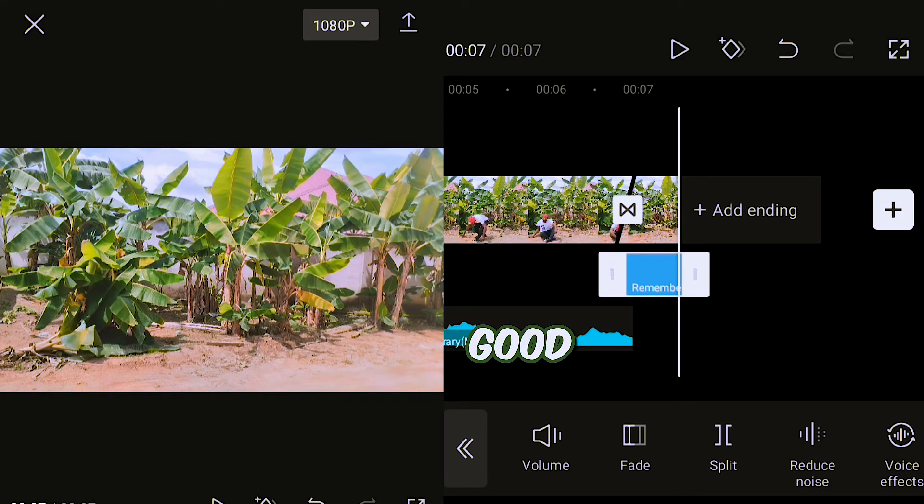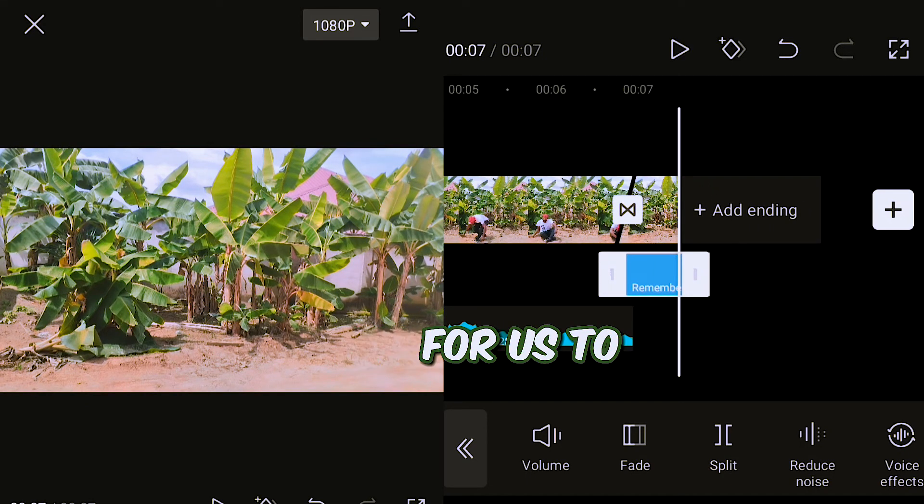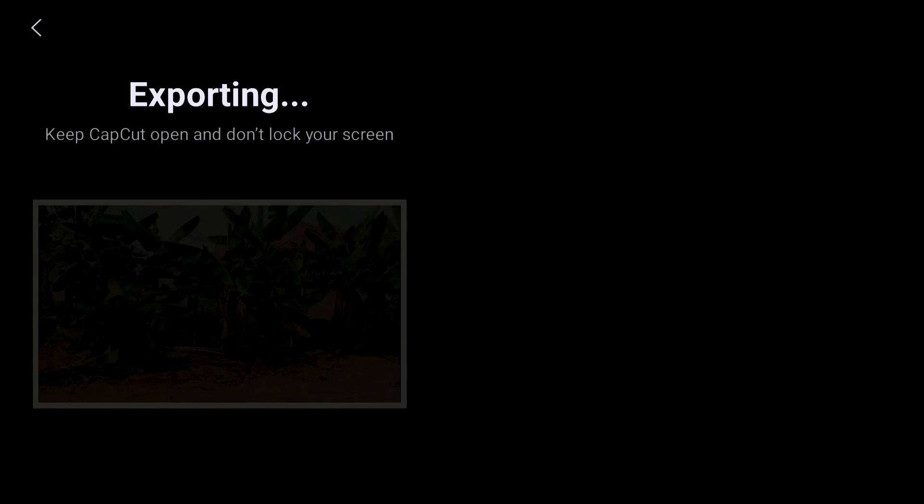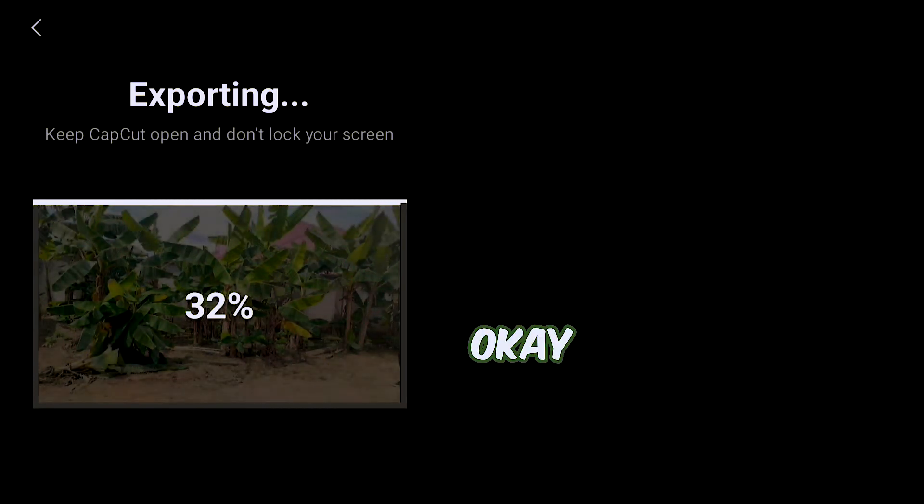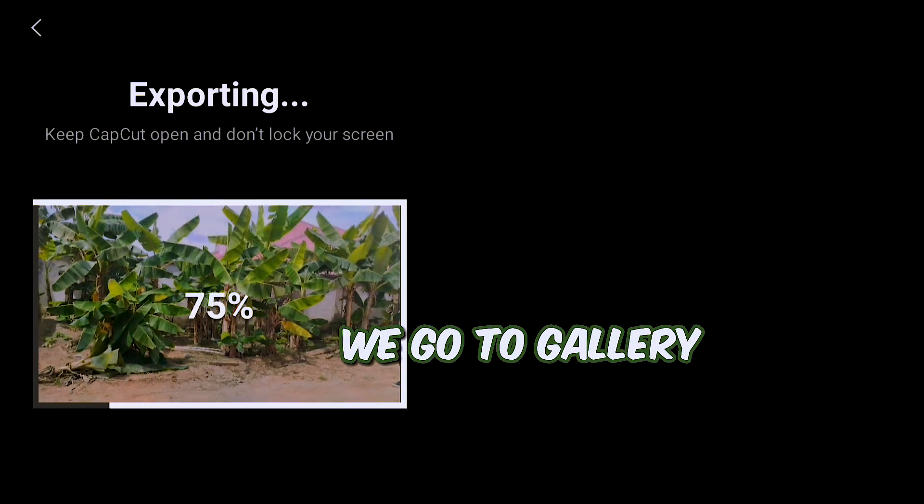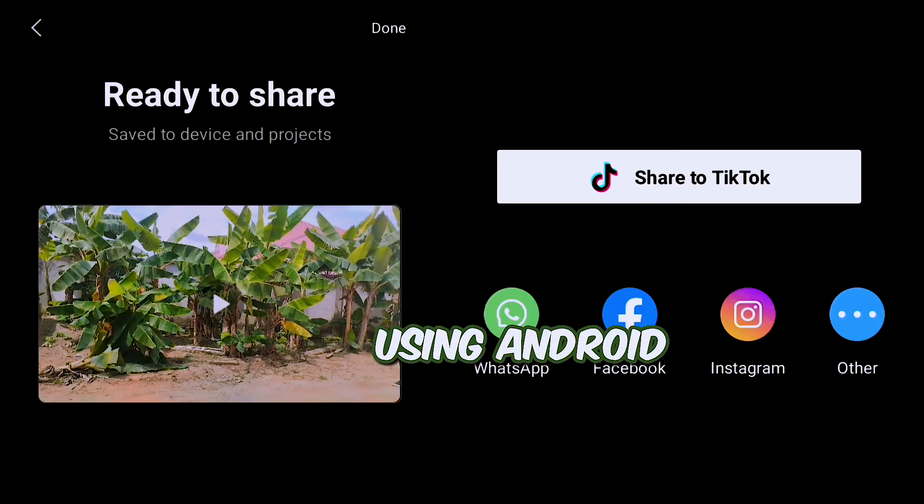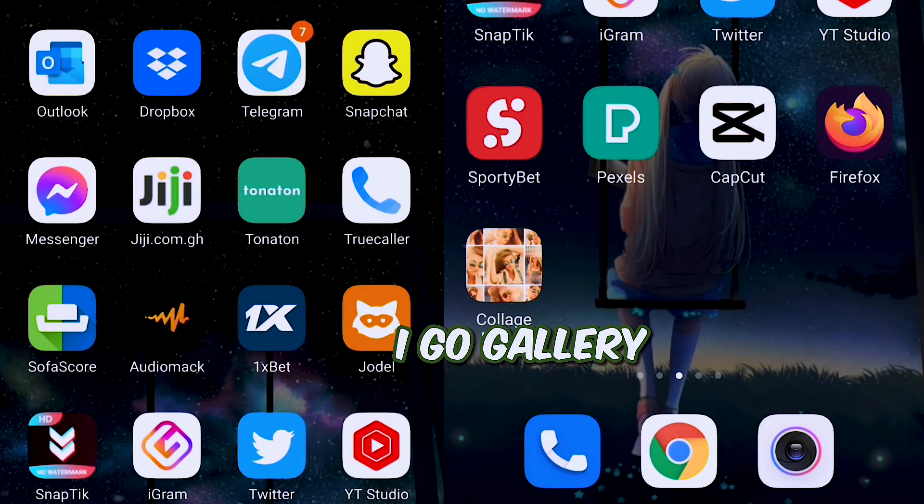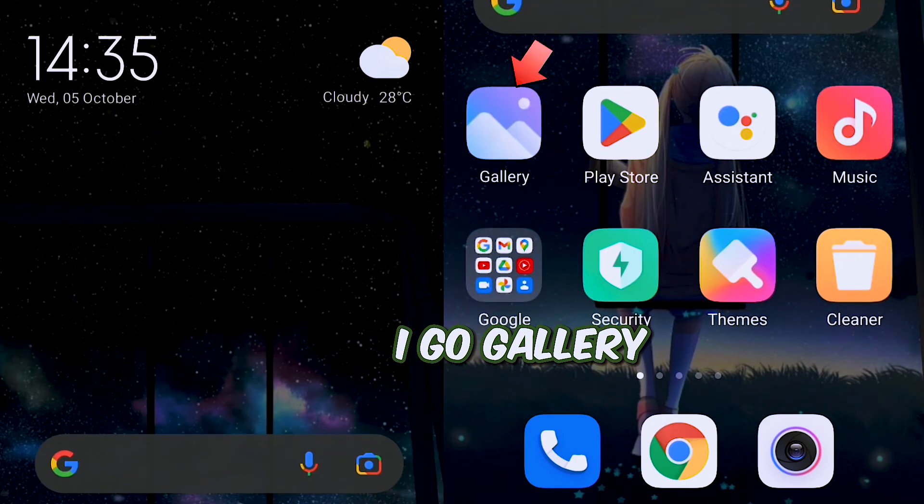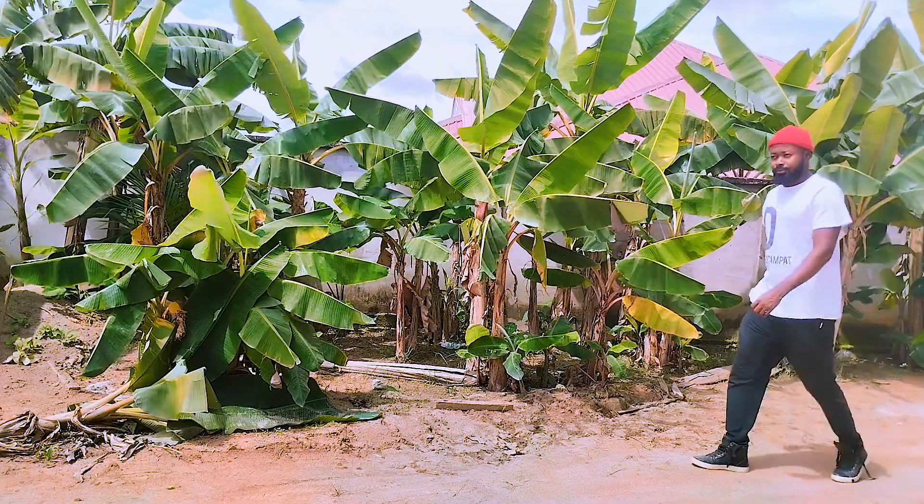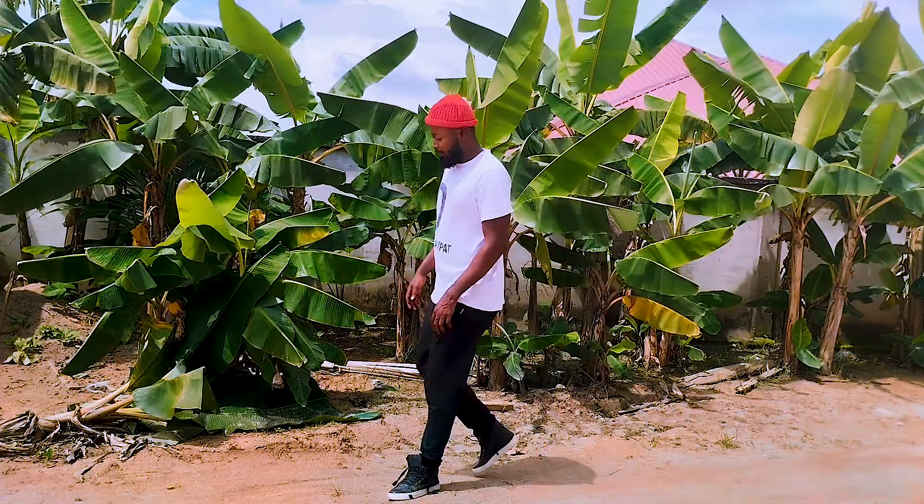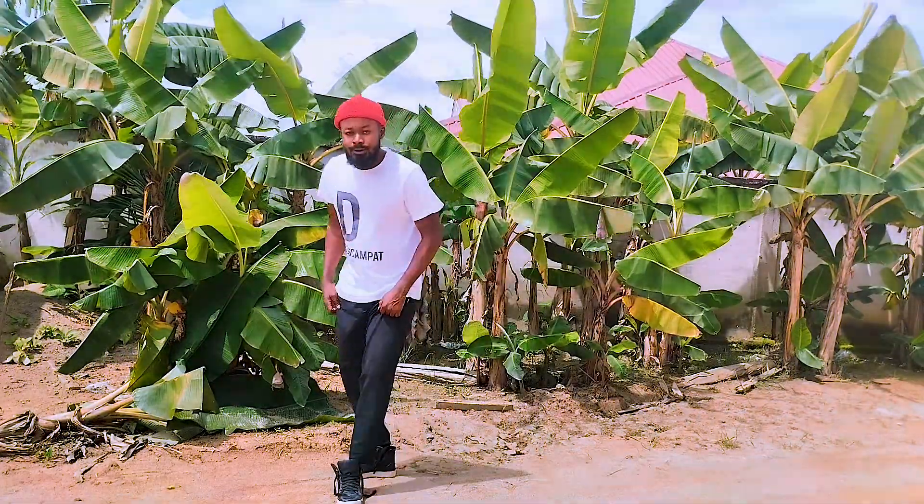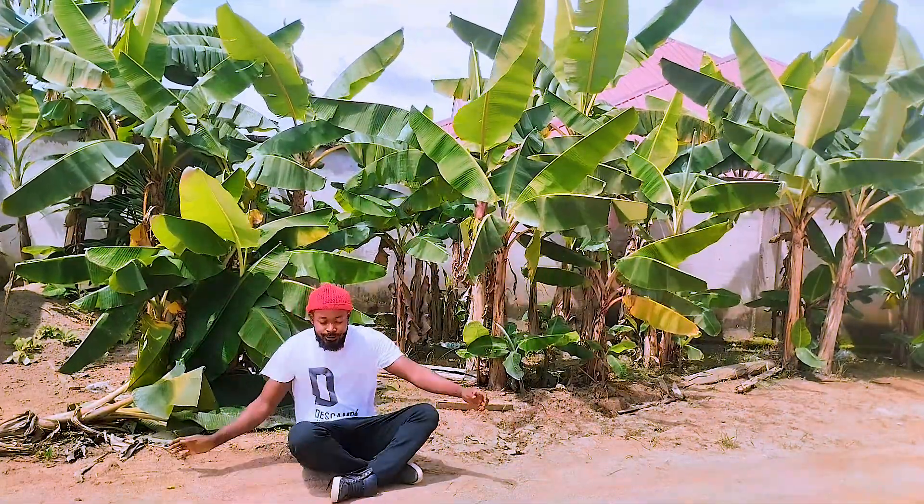Now the next thing is for us to save it. So after saving, we go to gallery. I'm using Android, so that's where I'll go - gallery.